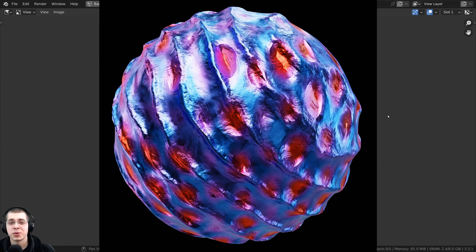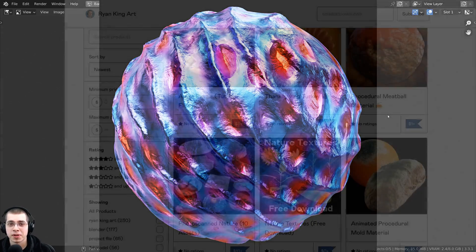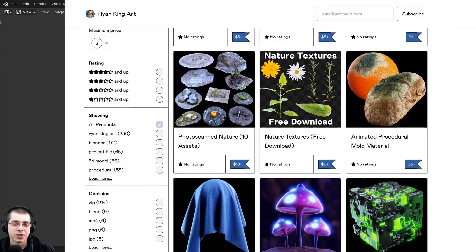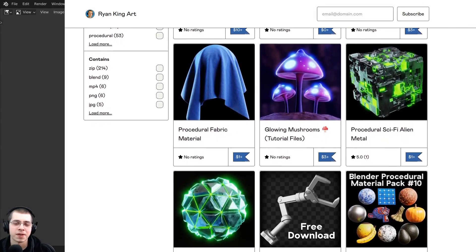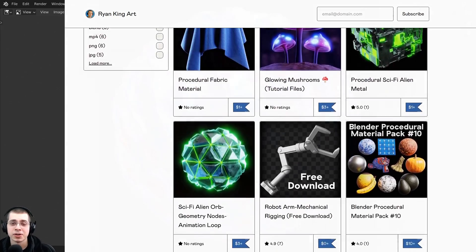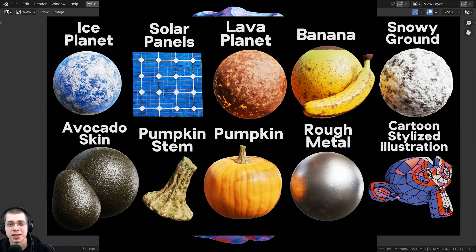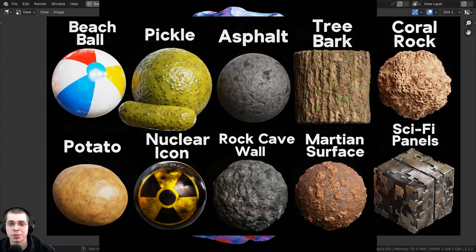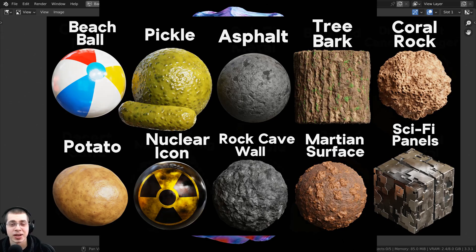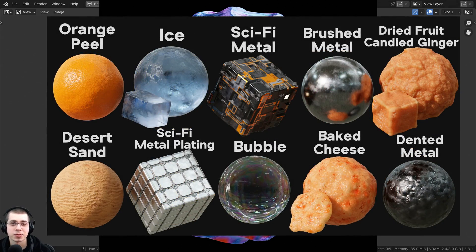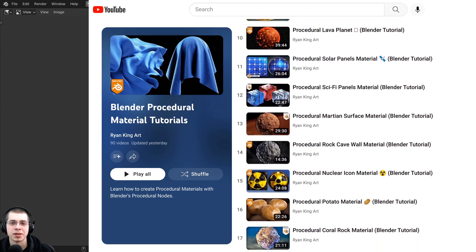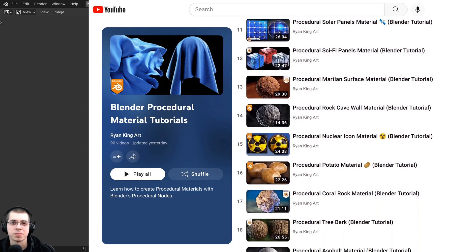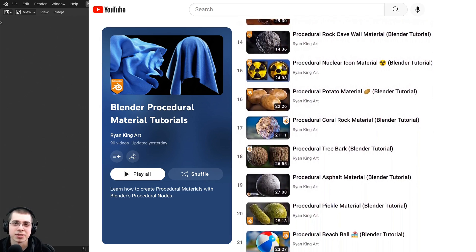Thank you for watching this tutorial, and I hope you enjoyed it. If you'd like to help support this channel and purchase the material, you can get that on my Gumroad and my Patreon with links in the description. You can also purchase more of my materials by checking out my Blender procedural material packs. To learn how to create any of my procedural materials, check out my Blender procedural material tutorial playlist here on YouTube. Thanks for watching.